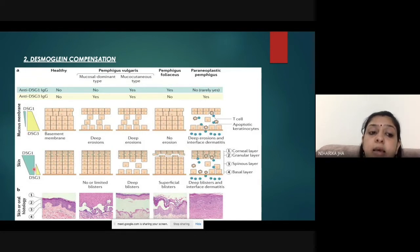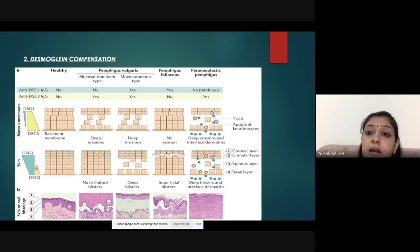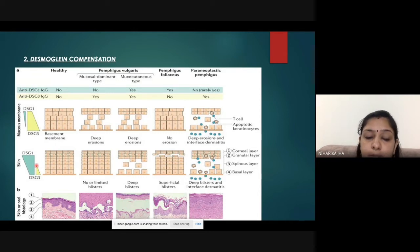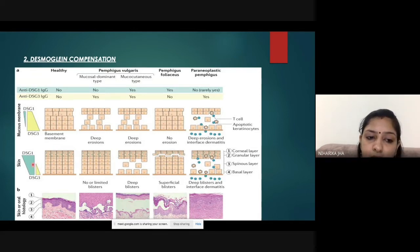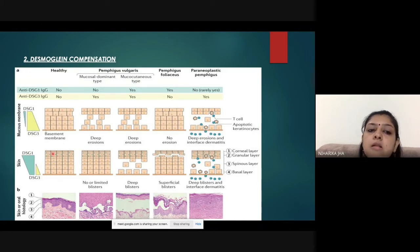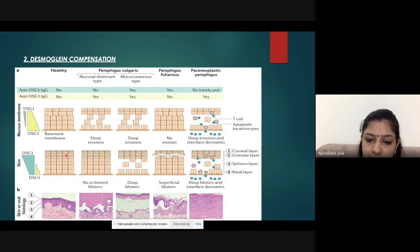However, these patients do have skin erosions, and they are superficial — not deep. In the skin, desmoglein 3 can compensate for the loss of desmoglein 1 in the basal and suprabasal layers, but cannot compensate in the upper layers. Therefore, pemphigus foliaceous produces a subcorneal split rather than a suprabasal split.